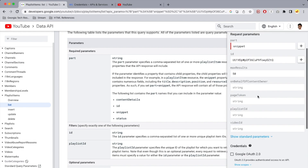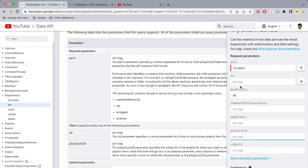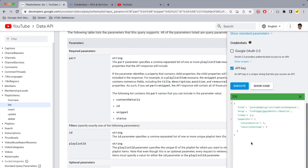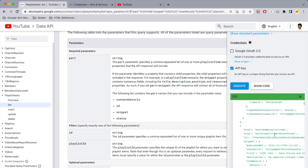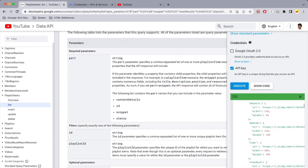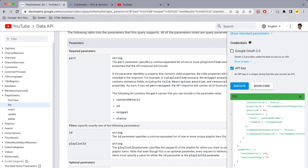Let's execute once more. Actually, make sure you put the ID in the Playlist ID field, not the ID field — paste it into Playlist ID and then execute. There you go — you now have 50 of your most recently uploaded videos.